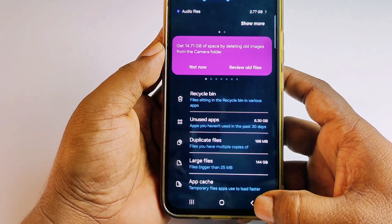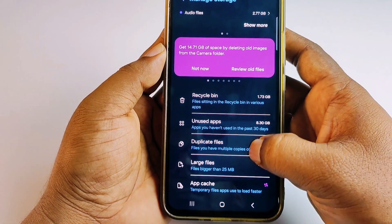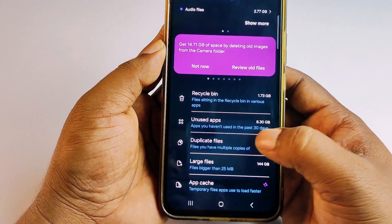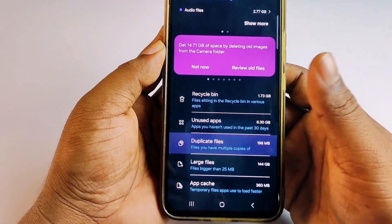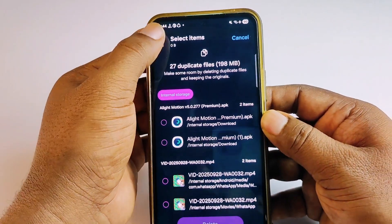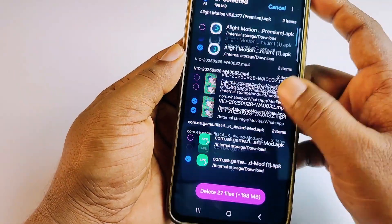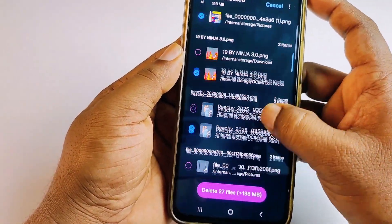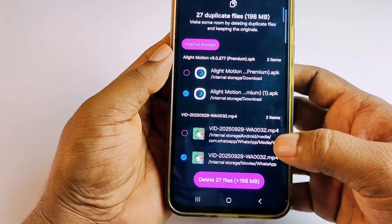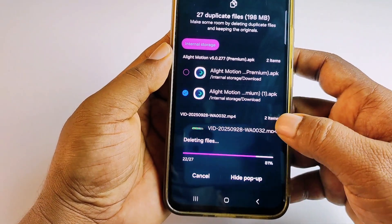Go back to My Files and click on 'Duplicate Files.' Select all your duplicate files, then click 'Delete Files' and confirm by clicking 'Delete.' That's done.